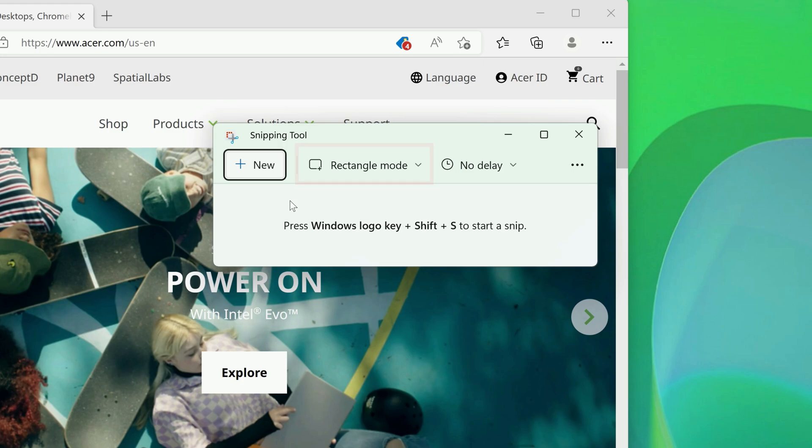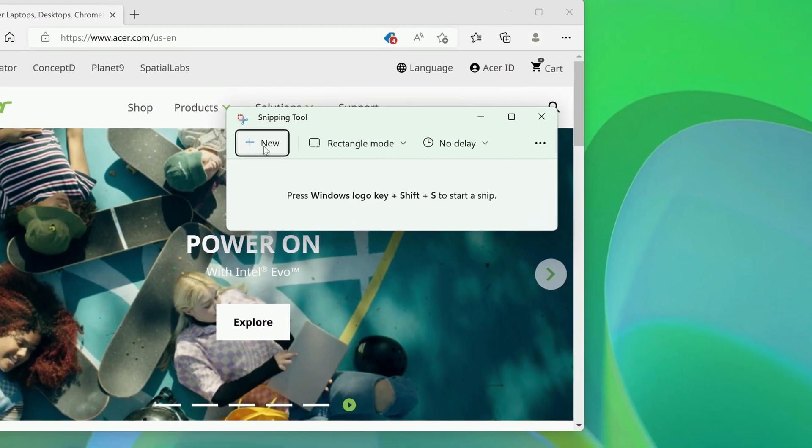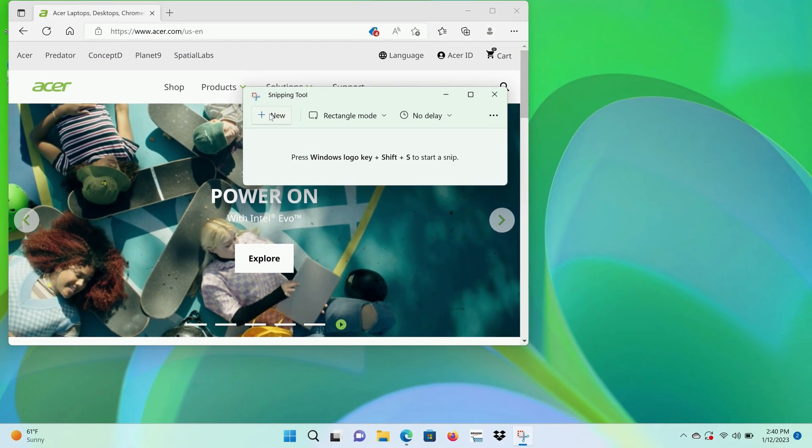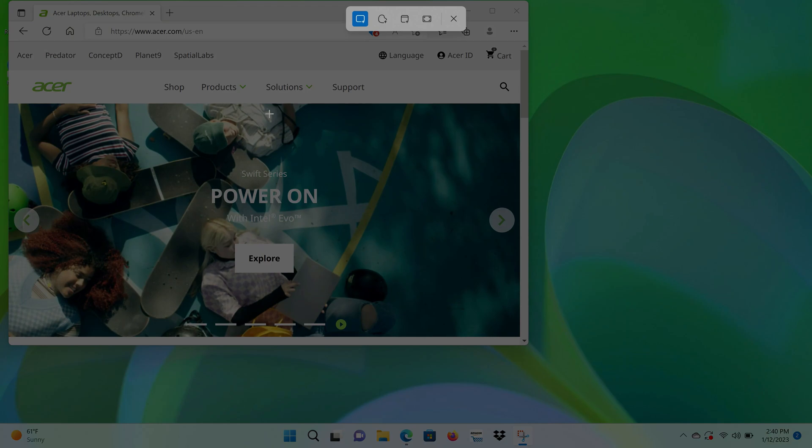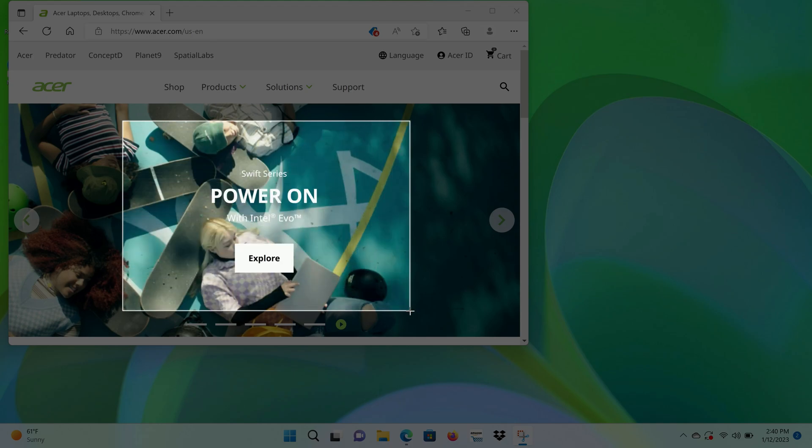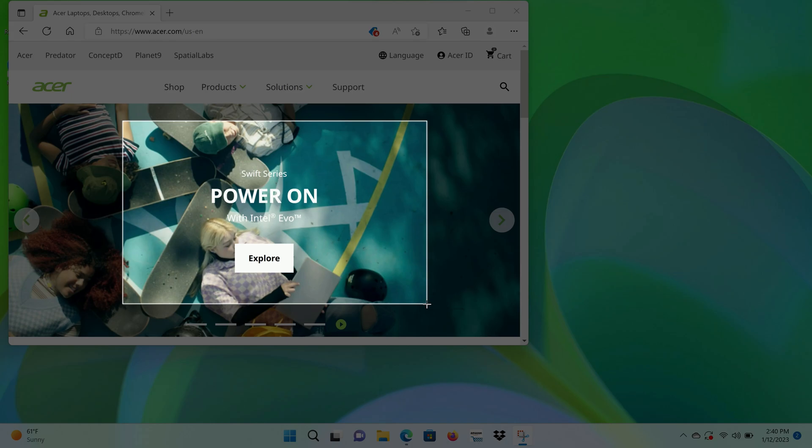For instance, if you leave it in Rectangle mode and click New, you'll see the screen freeze and dim a little bit. And then if you click and drag, you can make a rectangular shape around any portion of the screen that you want to capture. When you release the button, whatever you've highlighted will become your screenshot.